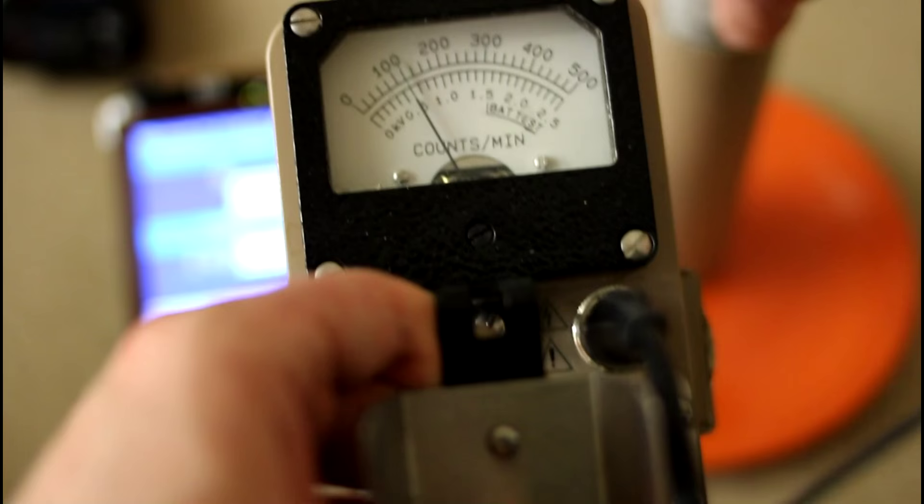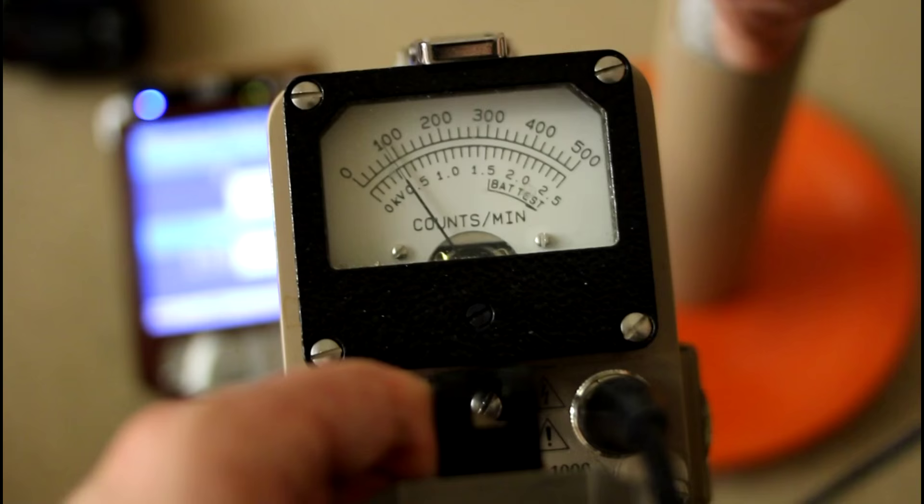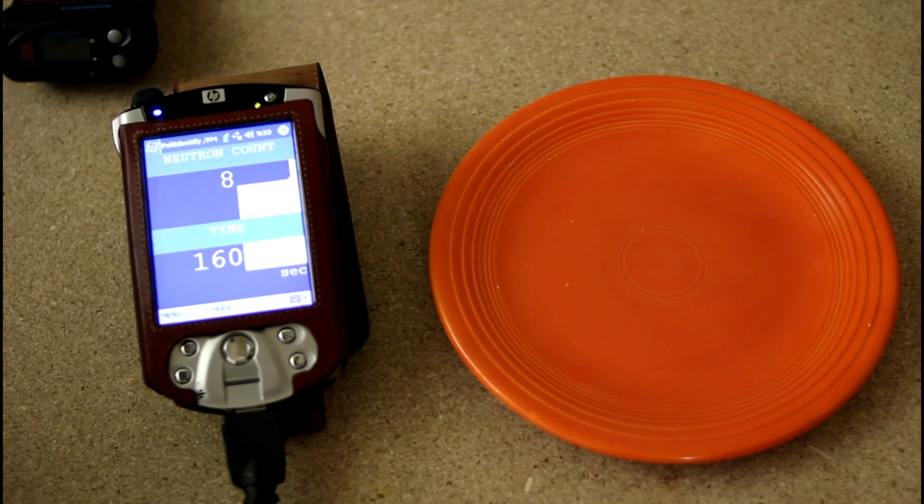And as you can hear, the background's pretty intense. This is just background. This thing's pretty sensitive. So let's put this on the plate. Let's see what we get. 10,000, dead center. 12, do we get 12,000? Looks like 12,000. Not bad. Not bad. There is just a simple Fiesta Ware plate.